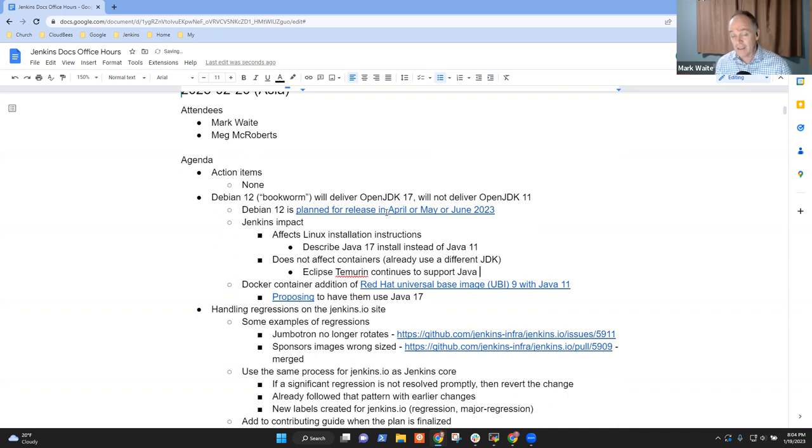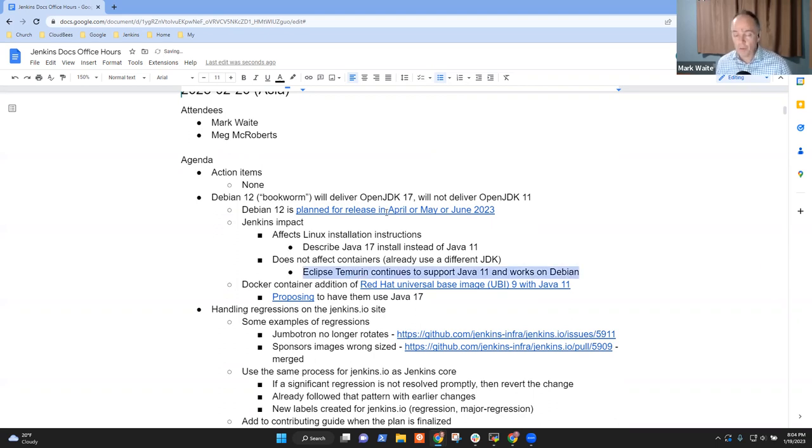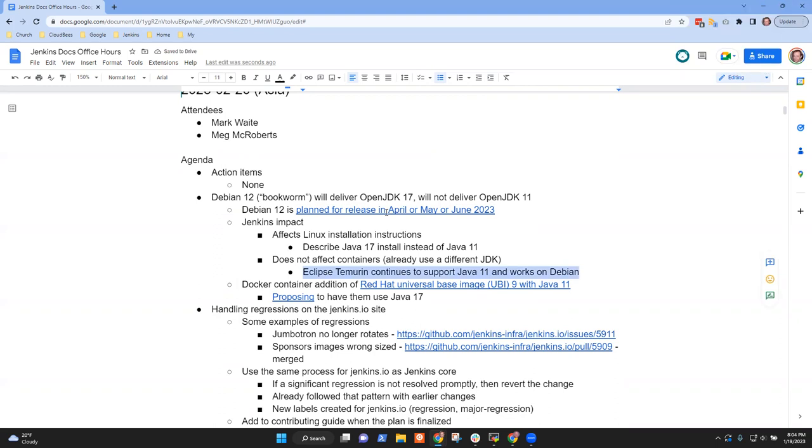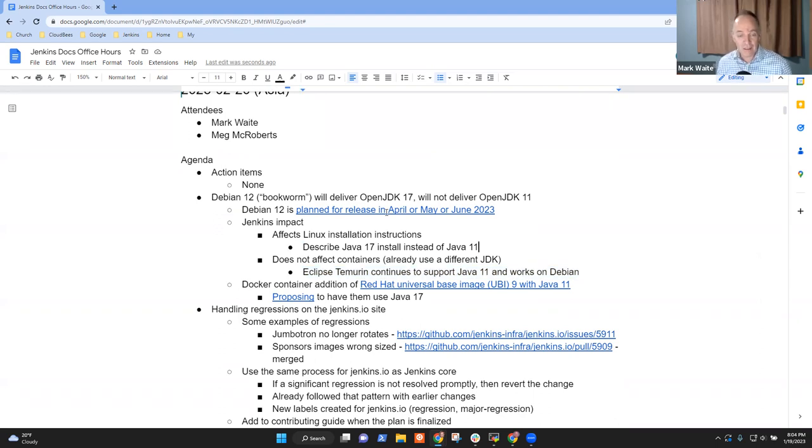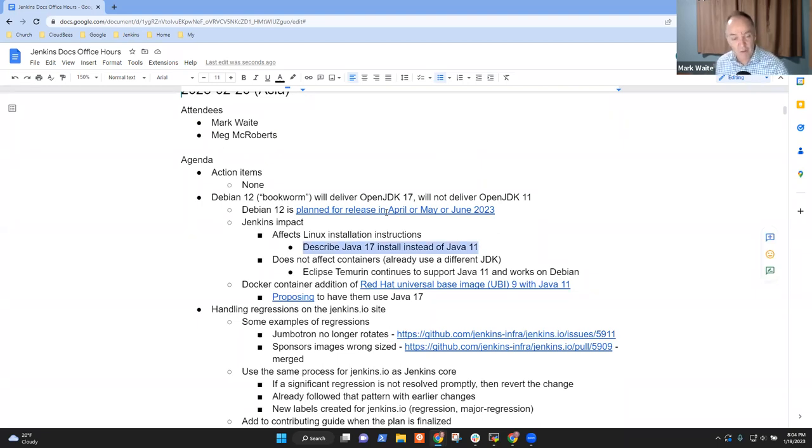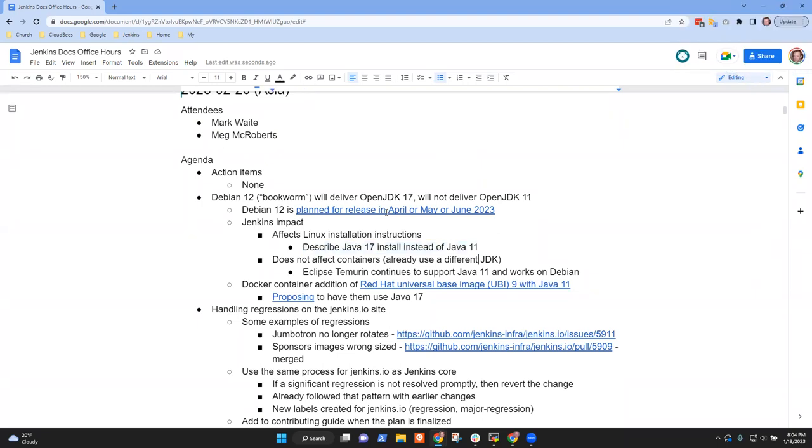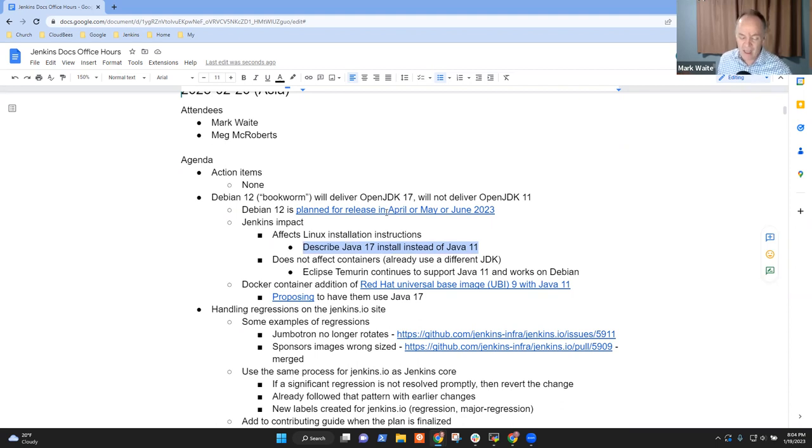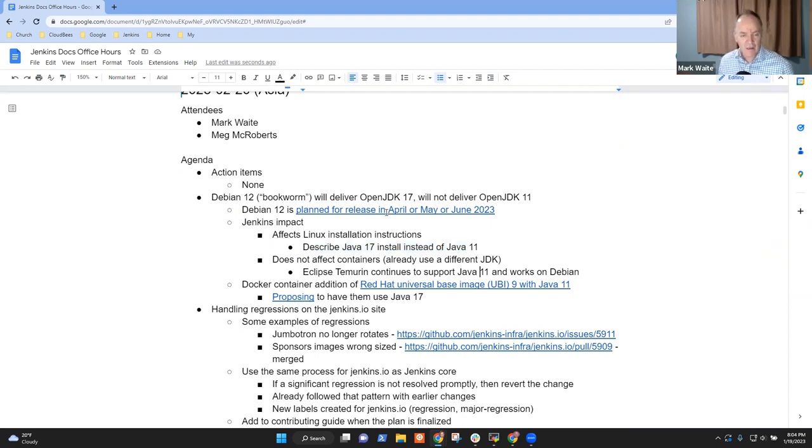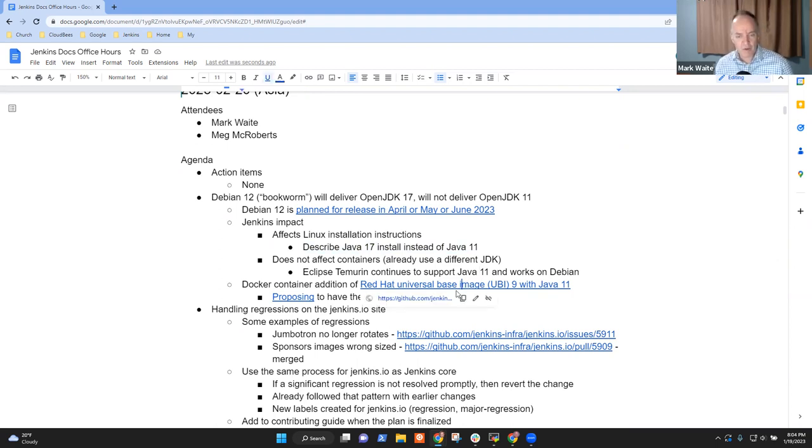So the proposal is what we're going to do is we're going to update the documentation beginning in about April or May when this releases. We'll update the documentation to describe Java 17 install instead of Java 11. So both are supported. What about non-open JDK? Is anybody using that? In fact, many places are using it. So that's the next one.